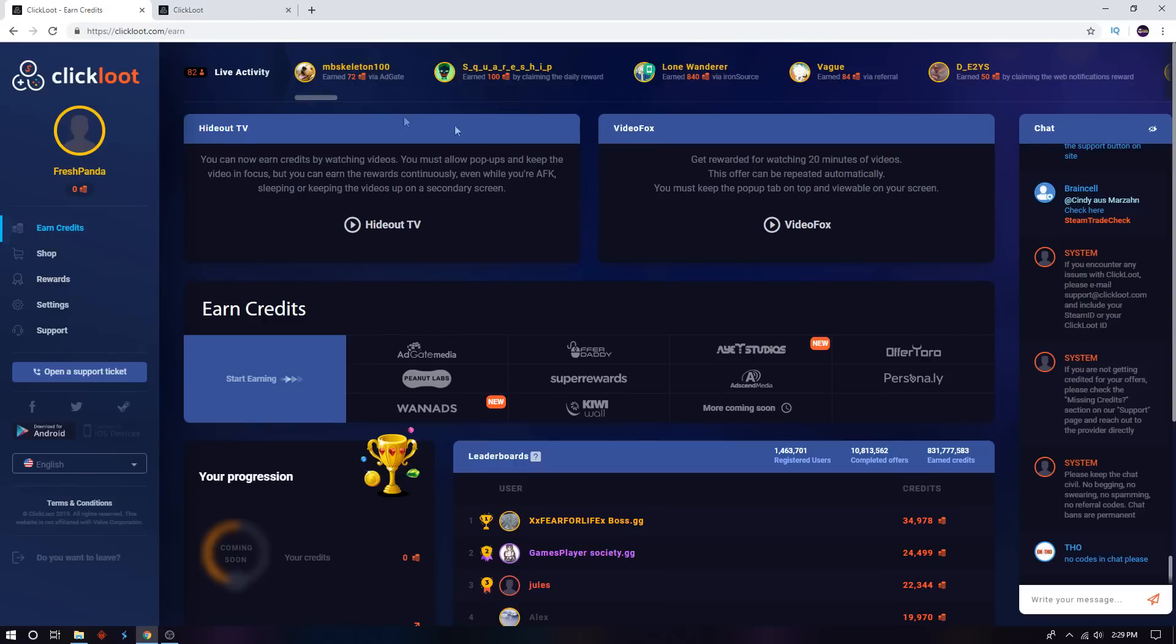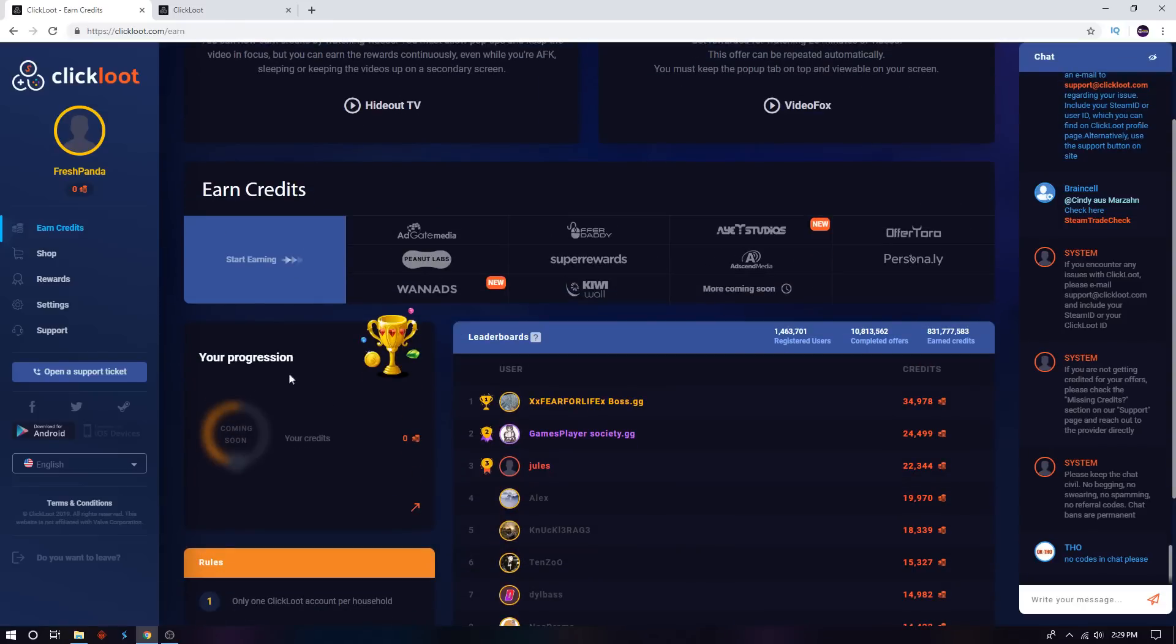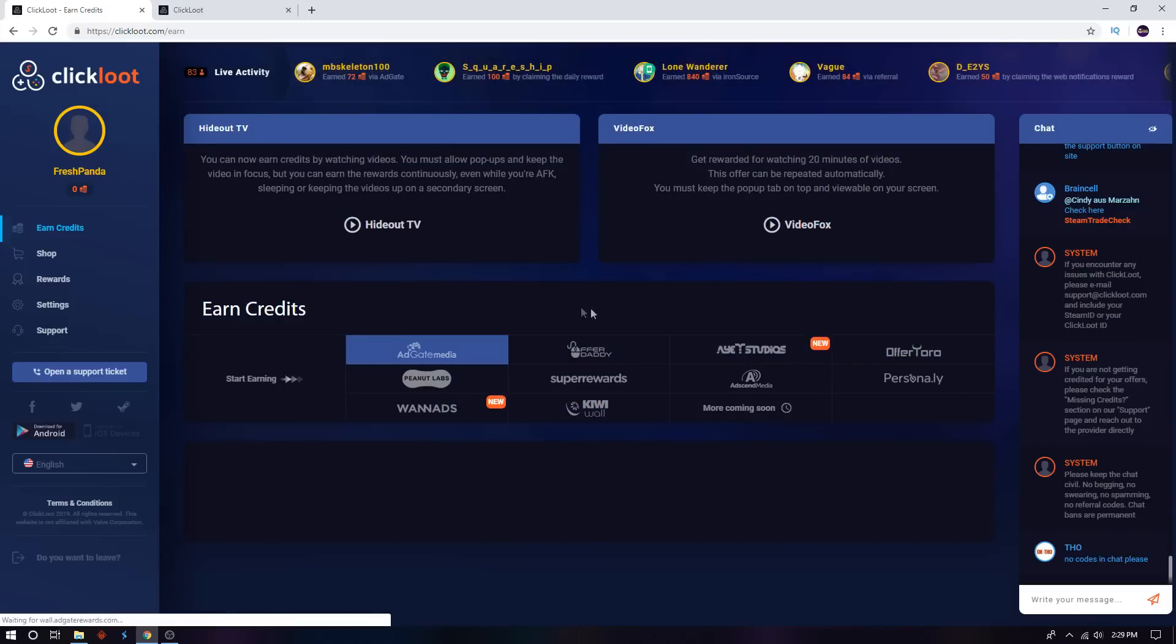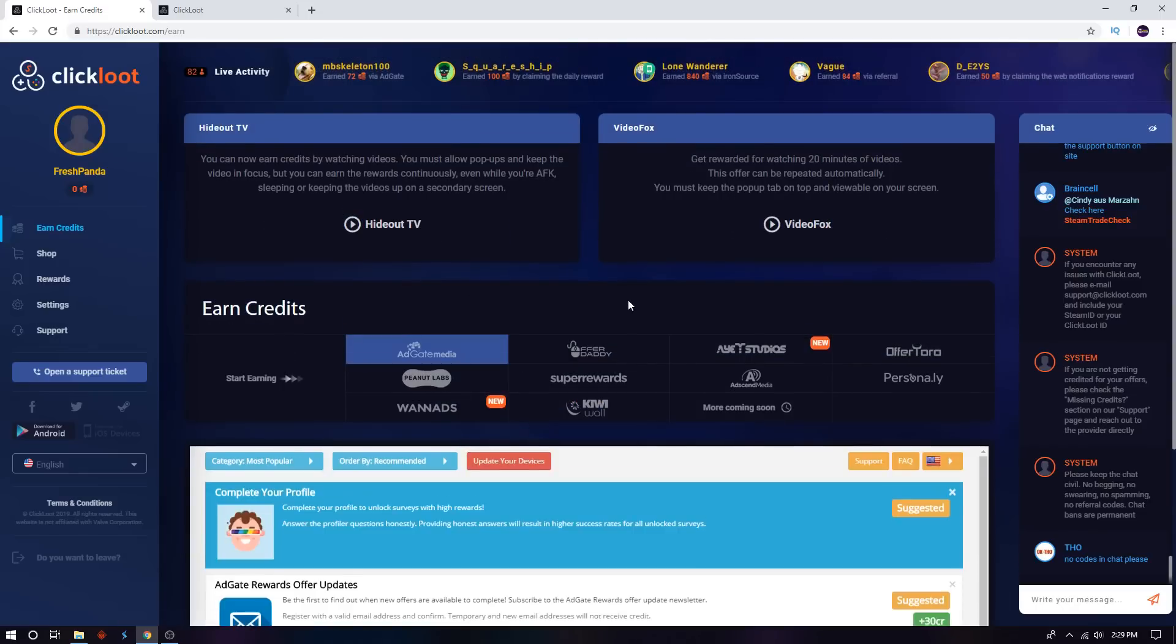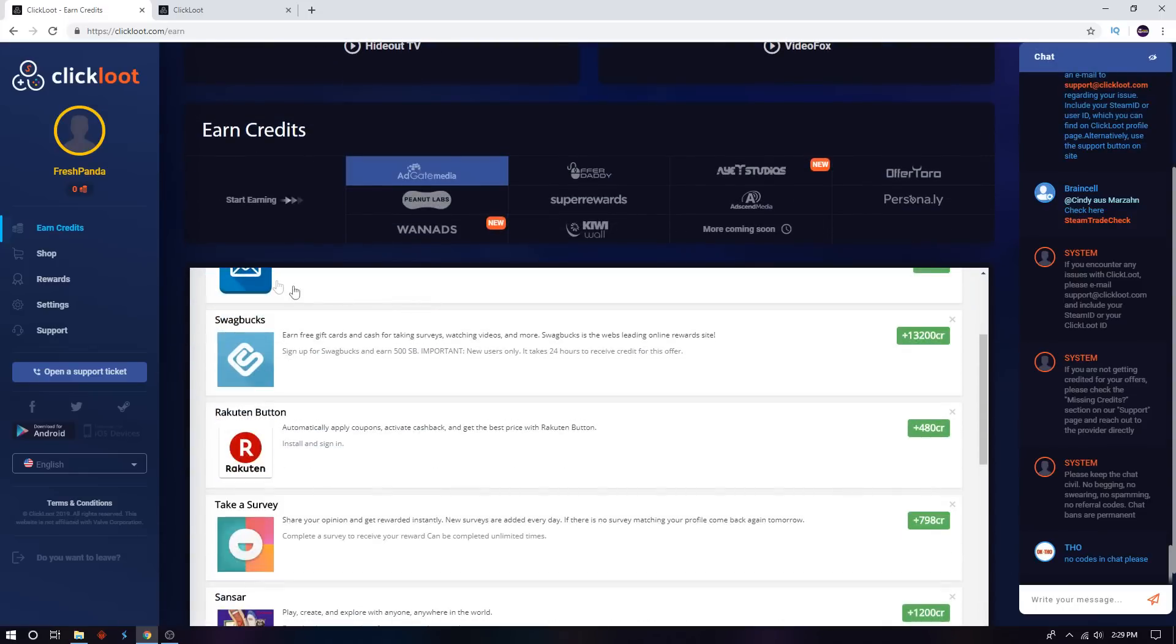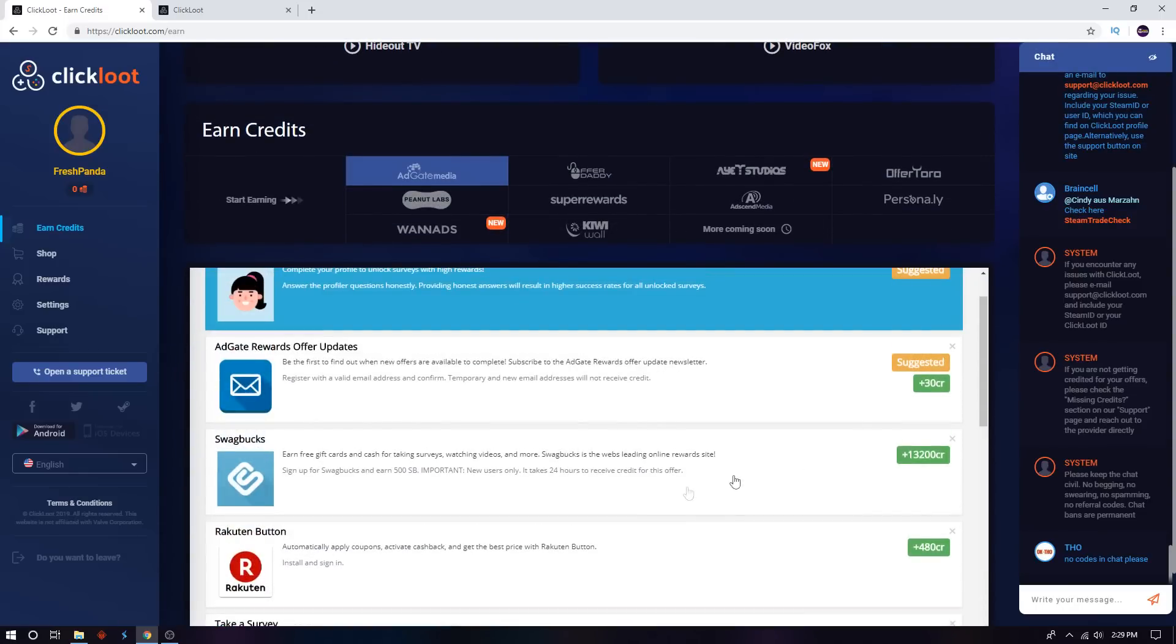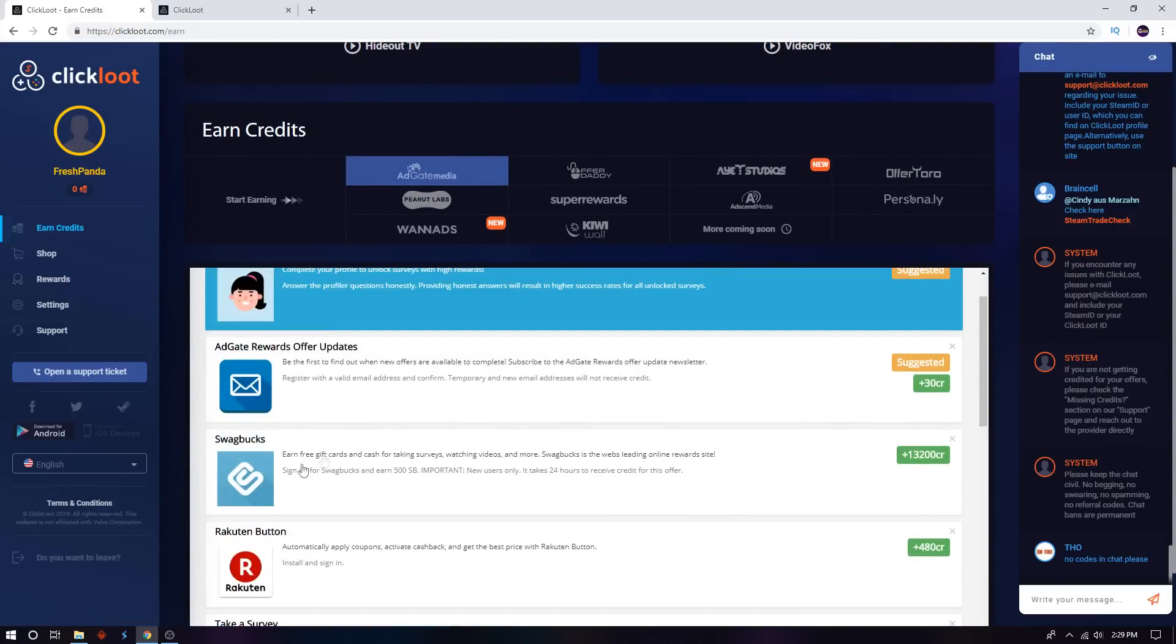As you can see on the website, it's over here: Earn Credits and Shop. So basically, how you could earn the credits is it's going to give you an explanation. You click on one of these for example, and then it's going to give you a bunch of options.